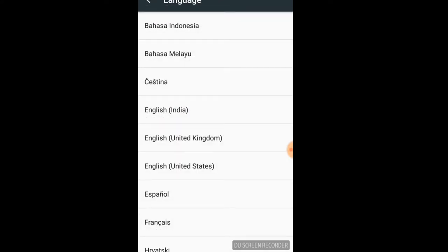We will change the language from English. If we use a language, we can use the language. Then I will change the language — not India.